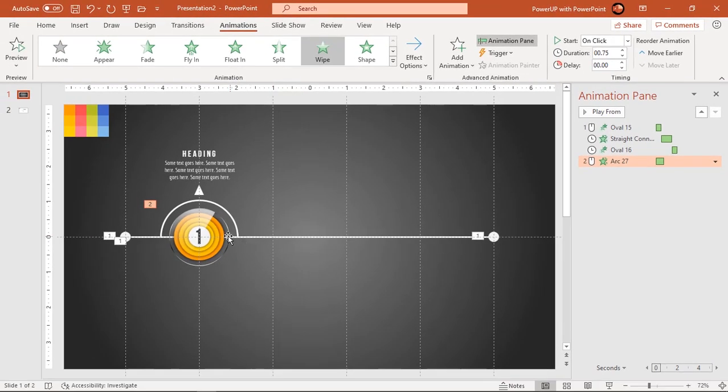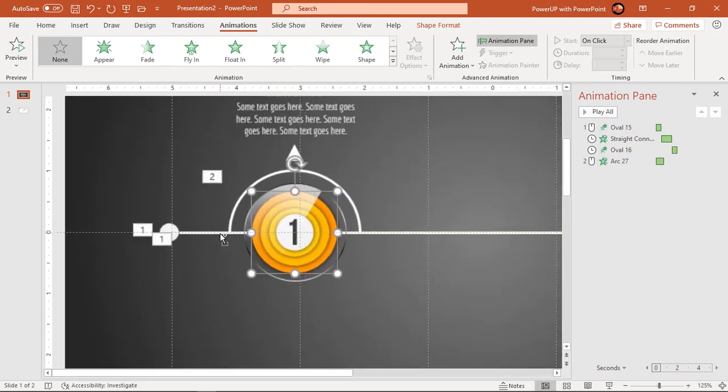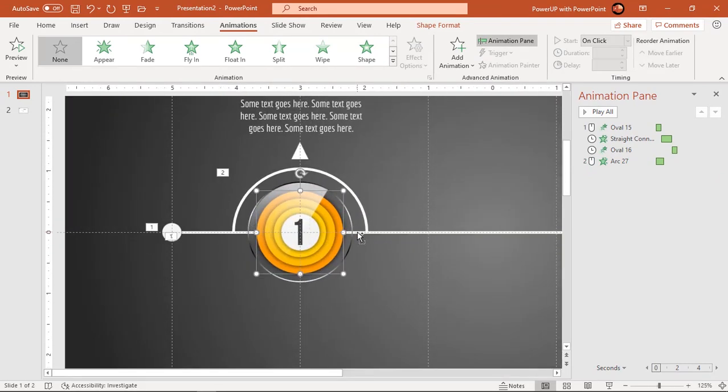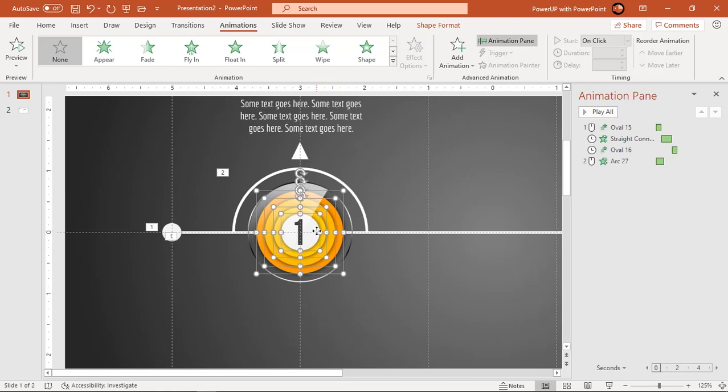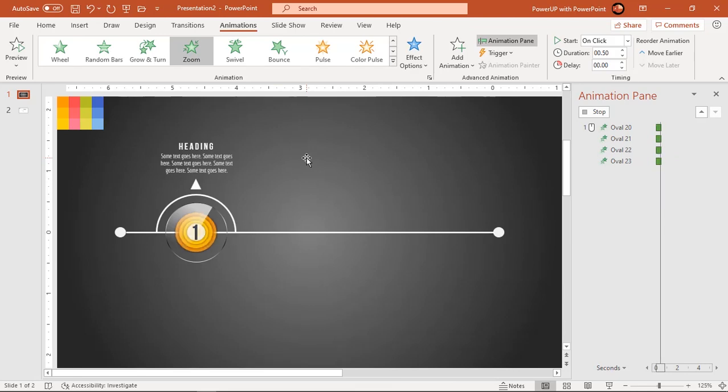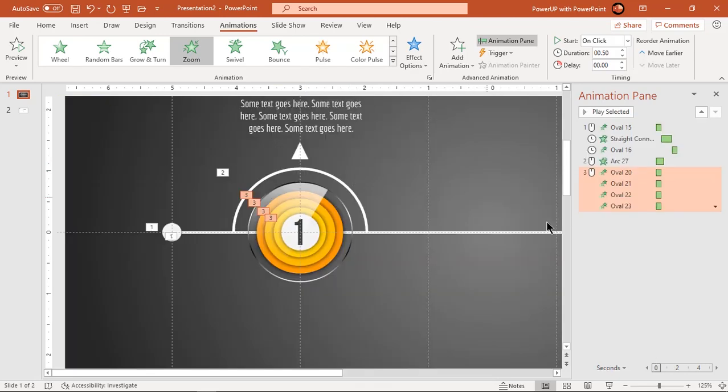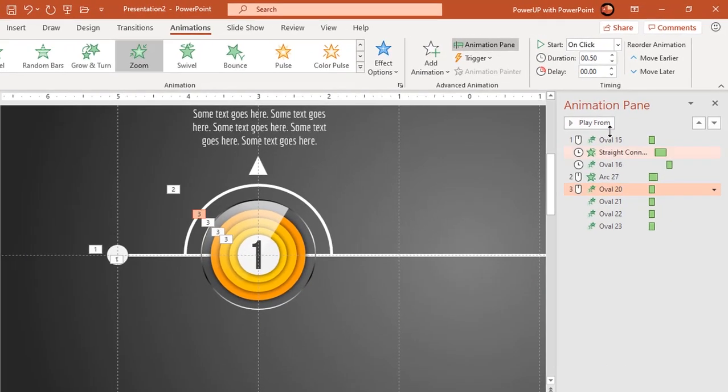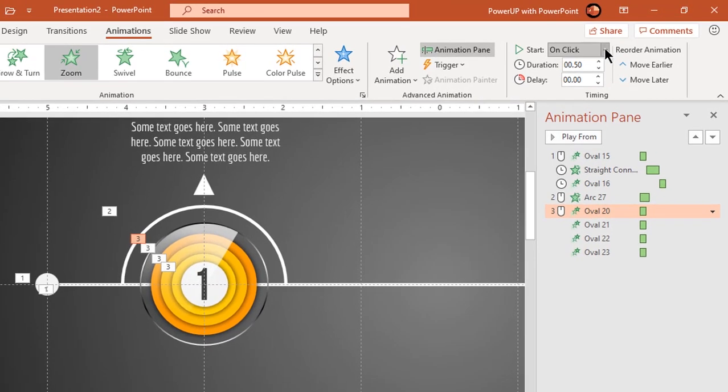Holding down control key, select all four concentric small circles and apply zoom animation. Start them after previous and increase the duration to 0.75 seconds.